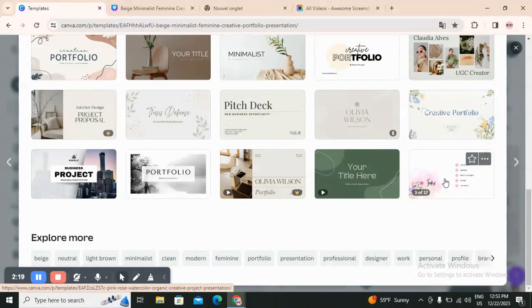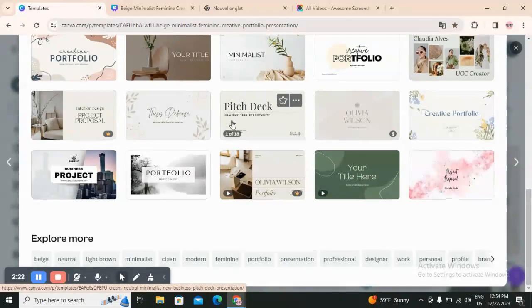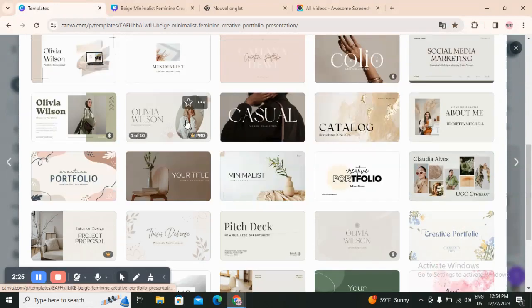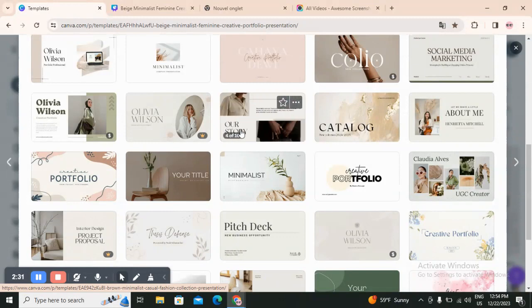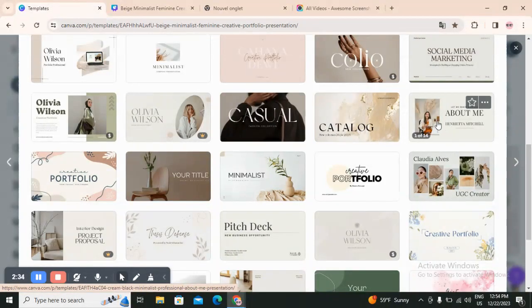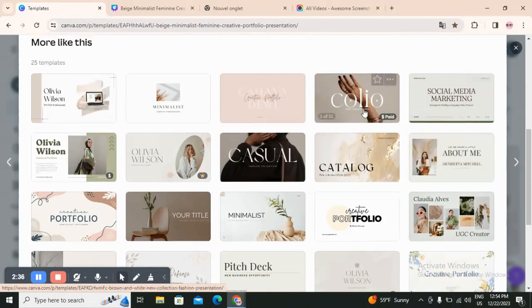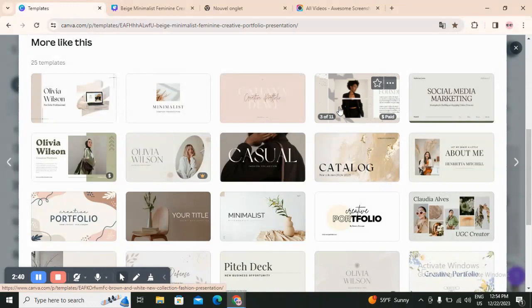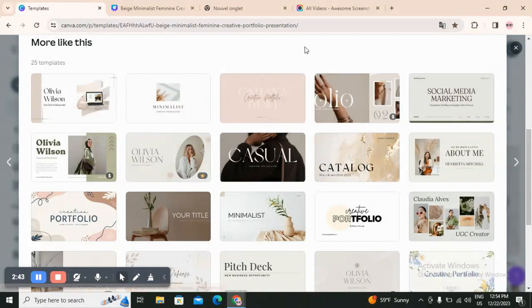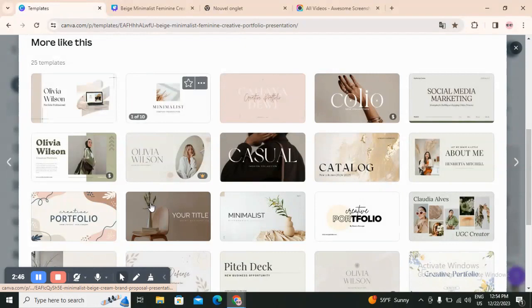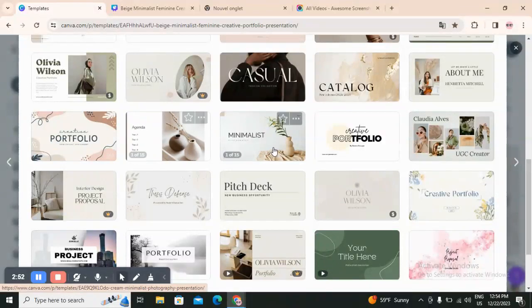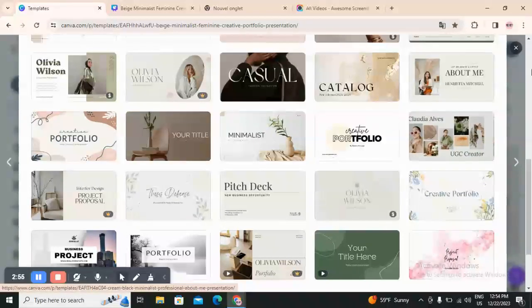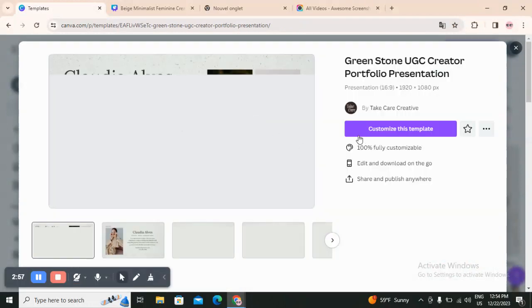It has to be clear and unique and perfect, so let's choose one. Let's say I'm a UGC creator or a photographer and let's choose one that will go with our design. This one seems to be about modeling, and this one here is about a UGC creator — so let's click on 'Customize this template' to see how it goes.